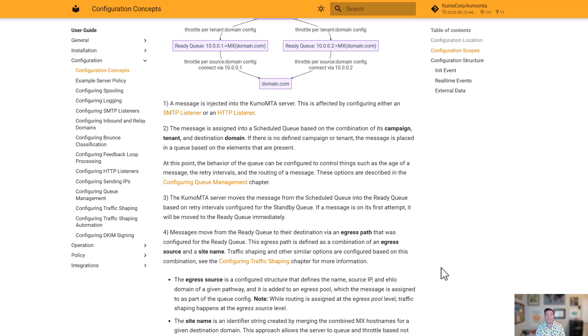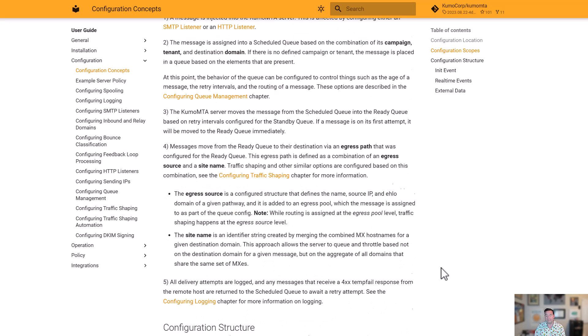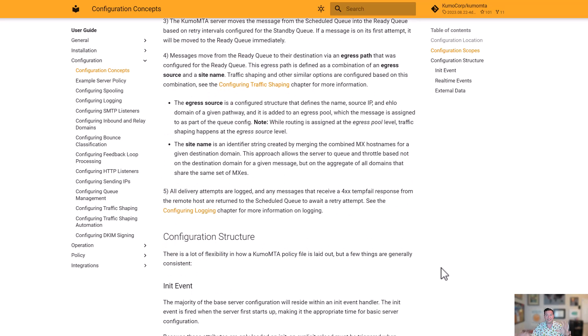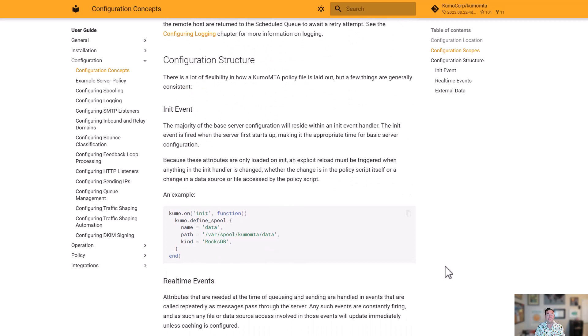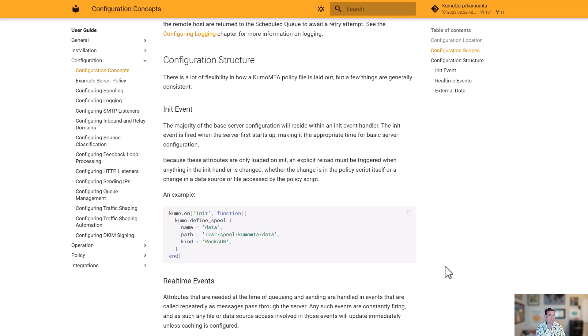So from there, the main thing to understand is that those are the scopes that we're going to be setting up our configuration for. After that, we look at the structure of our config. So like I said, we have an init event. That init event has those standard things, setting up the spool, setting up the logs, things that are fixed and that we don't expect are going to have to be changed dynamically during normal operation. So these are things that are going to require a server reload if we are changing anything that's inside of that init handler.